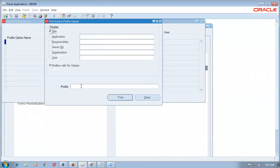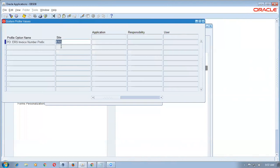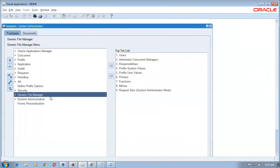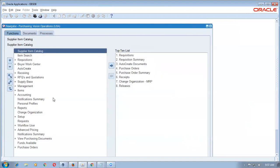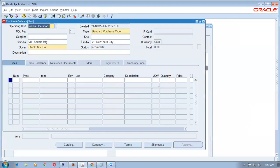Before receiving, we will set up a profile. Go to Profile System Values. The profile is PO ERS Invoice Prefix. Set the prefix value — for example 'TATA'. Whenever an invoice is created the implementing company name will come as part of the invoice. This profile is PO ERS Invoice Numbering Prefix. Fusion also has the same profile. Come back to Purchasing and perform a receipt.